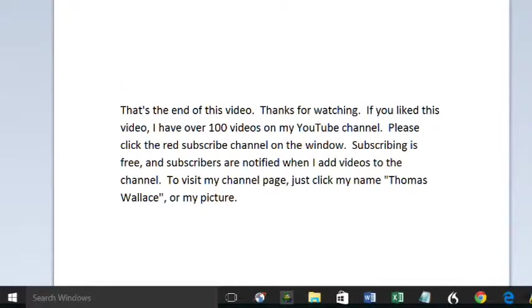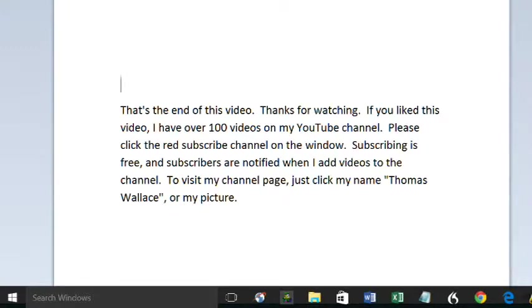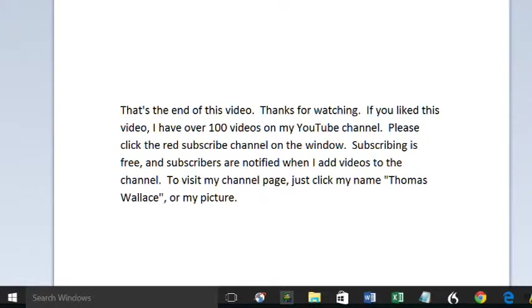That's the end of this video. Thanks for watching. If you liked this video, I have over 100 videos on my YouTube channel. Please click the red subscribe button to subscribe to my channel. Subscribing is free and subscribers are notified when I add videos. To visit my channel page, just click Thomas Wallace or click my picture.